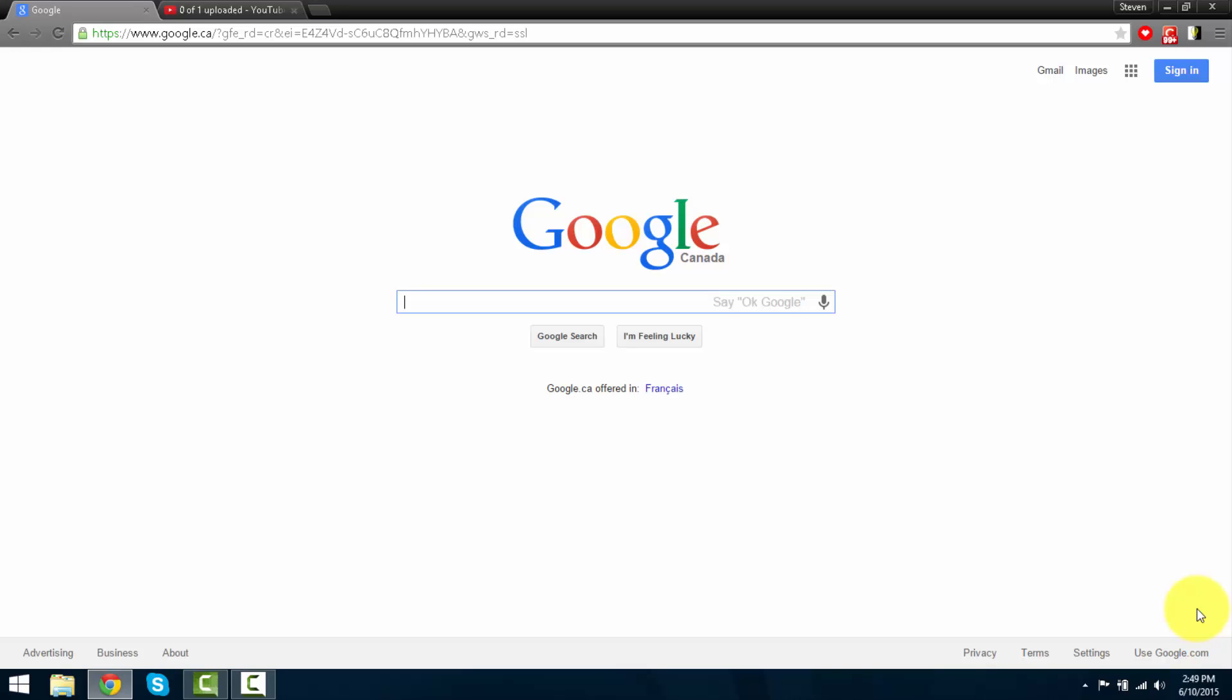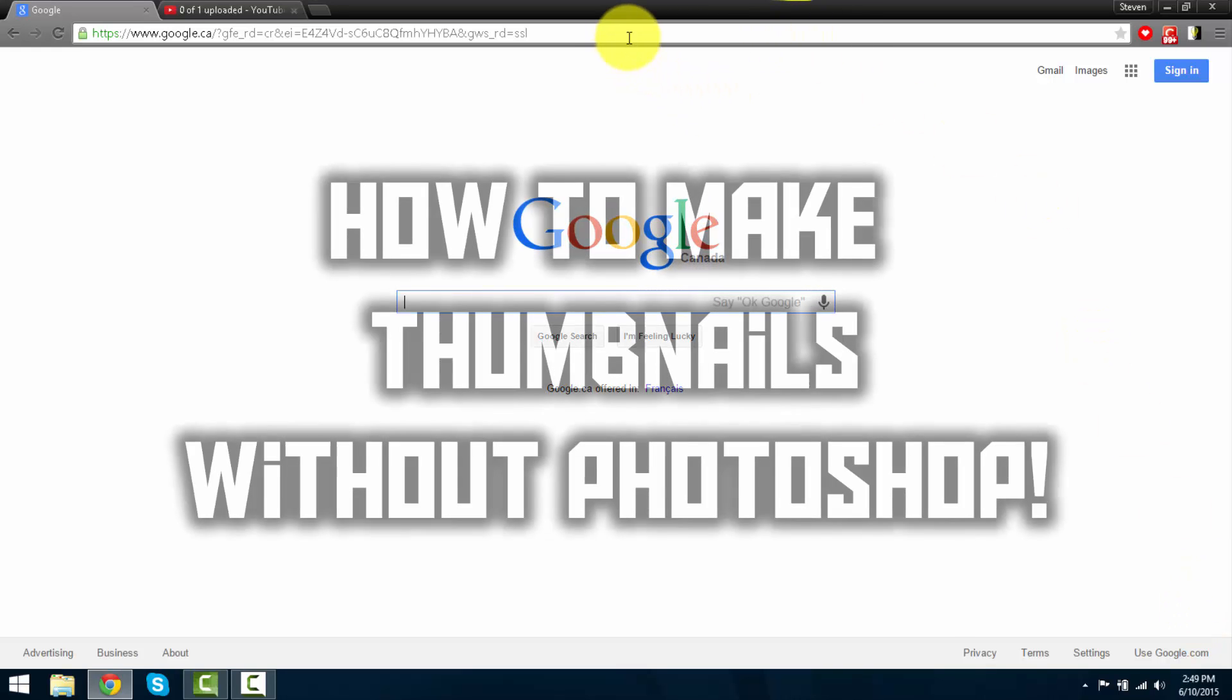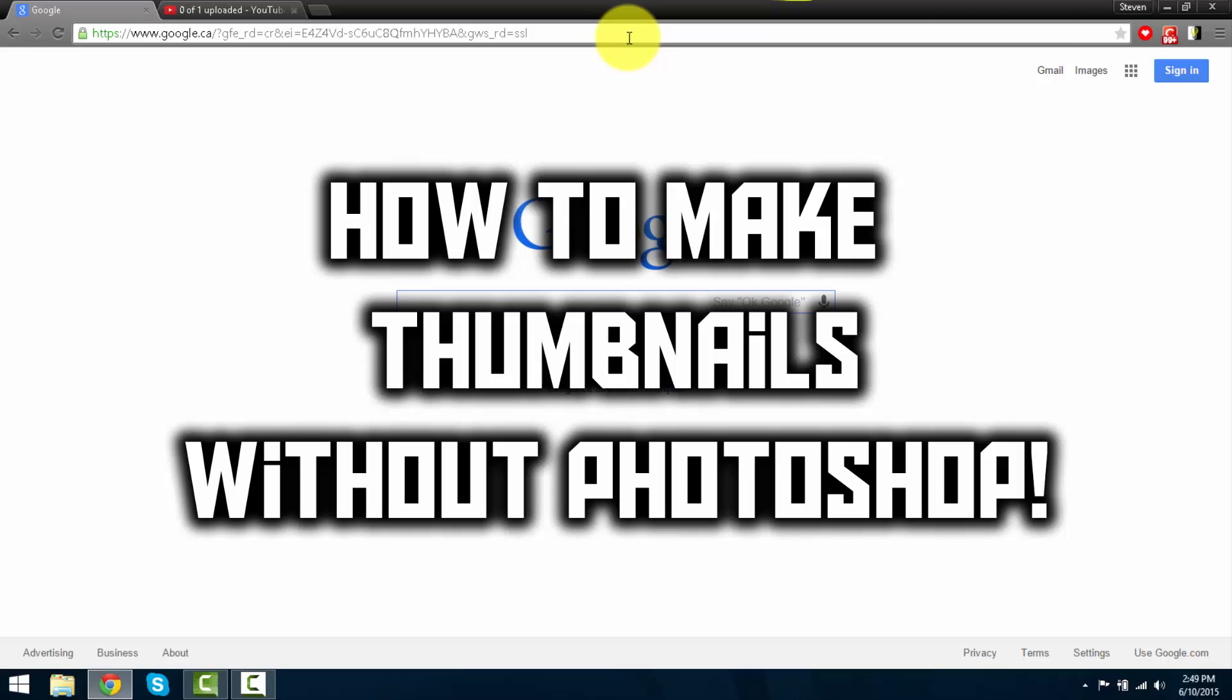Hello guys, it's Steven here with another video. Today I'll be teaching you how to create a thumbnail without the use of Photoshop.